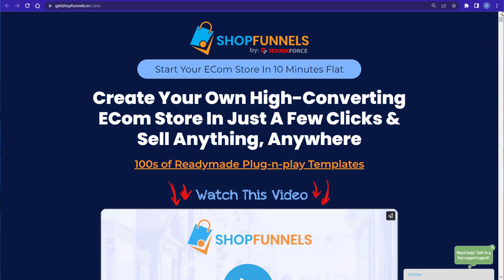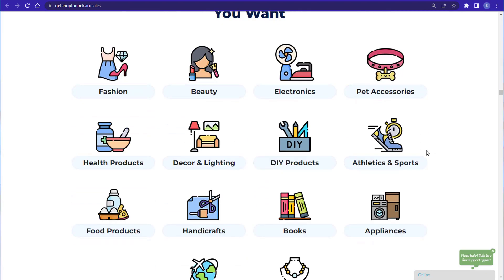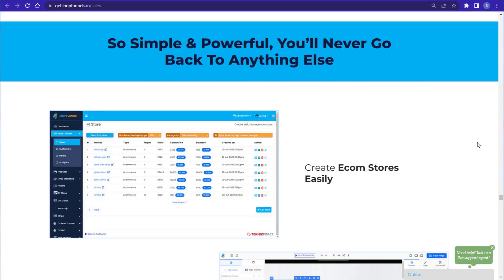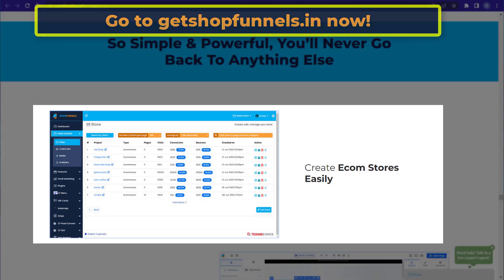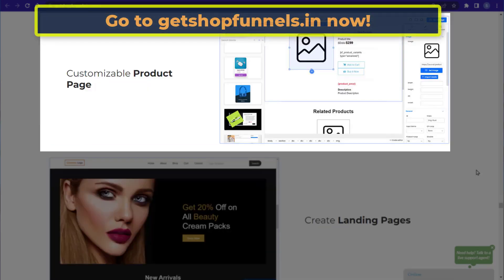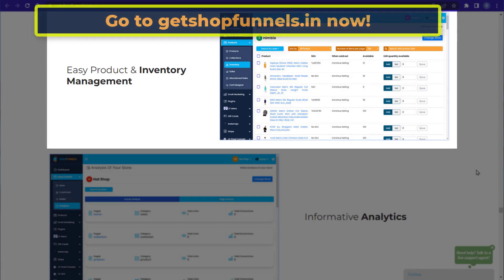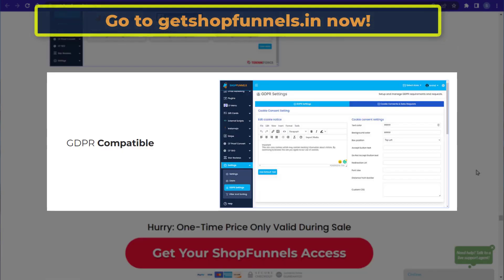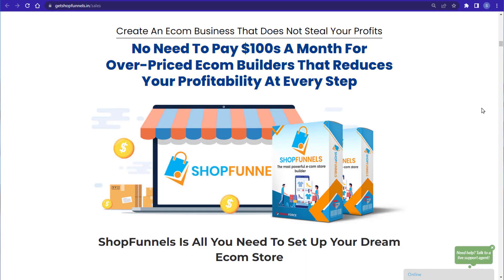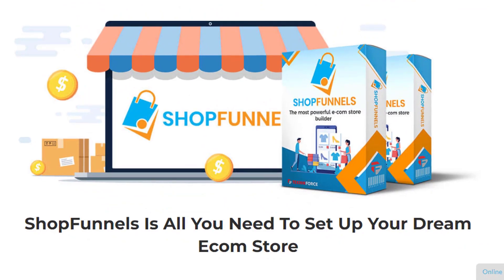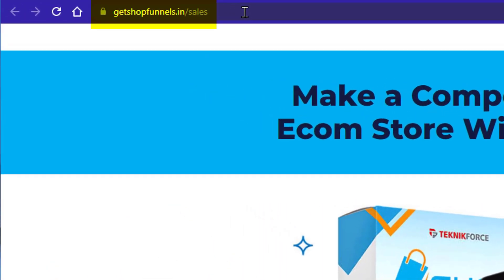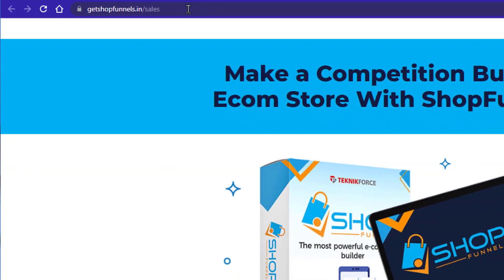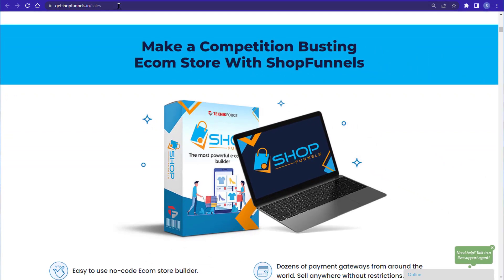Did you know that you can create your own high-converting ecom store in just a few clicks and sell anything anywhere? Yes, it is possible by using ShopFunnels by TechnicForce. Start your ecom store in just 10 minutes. With ShopFunnels you can create an ecom store for any niche — it's simple and powerful. It features no-code design, simple product creation, customizable product pages, great landing pages, easy product and inventory management, informative analytics, A/B testing, lots of integrations, and GDPR compatibility. You don't have to pay hundreds of dollars a month for overpriced ecom builders. Visit getshopfunnels.in — ShopFunnels, the most powerful ecom store builder.